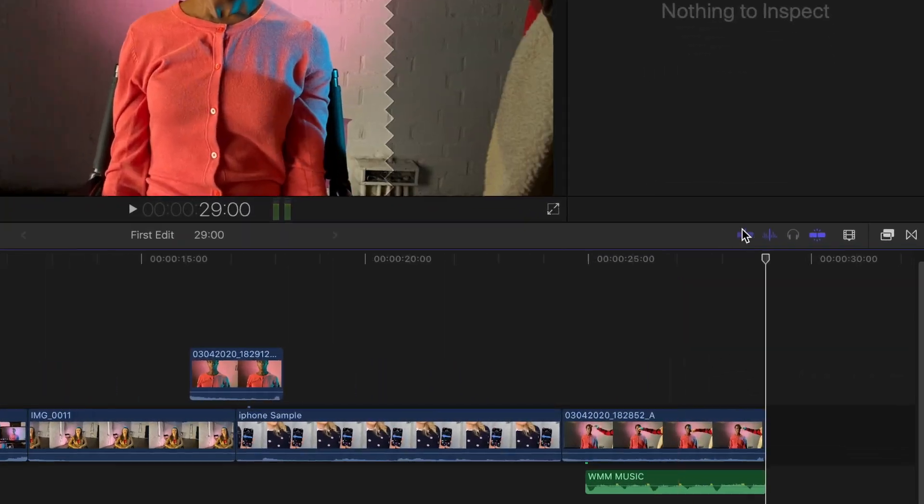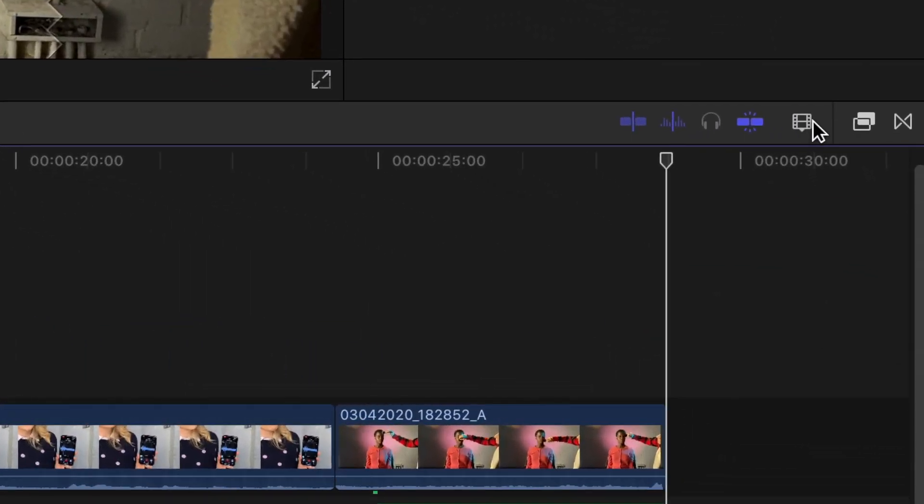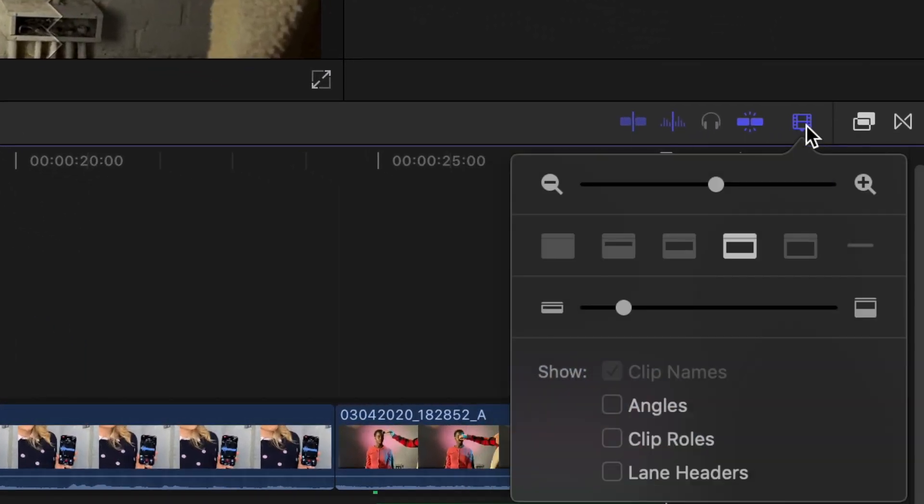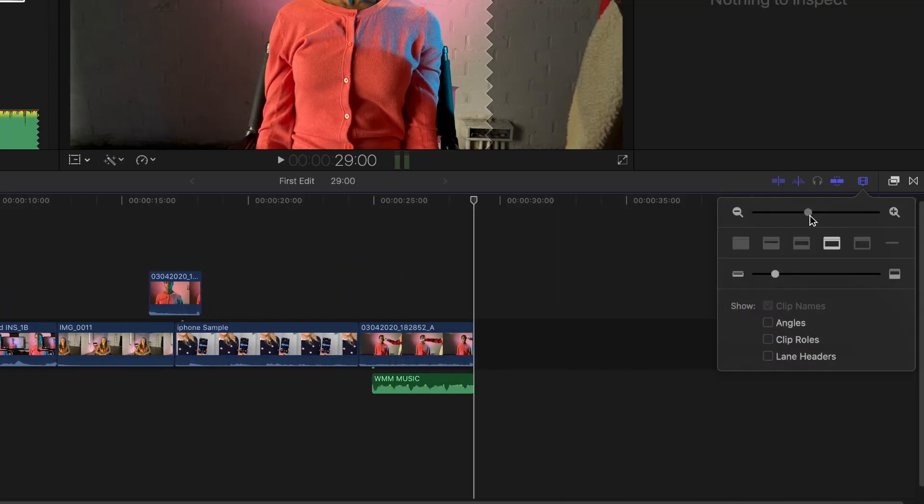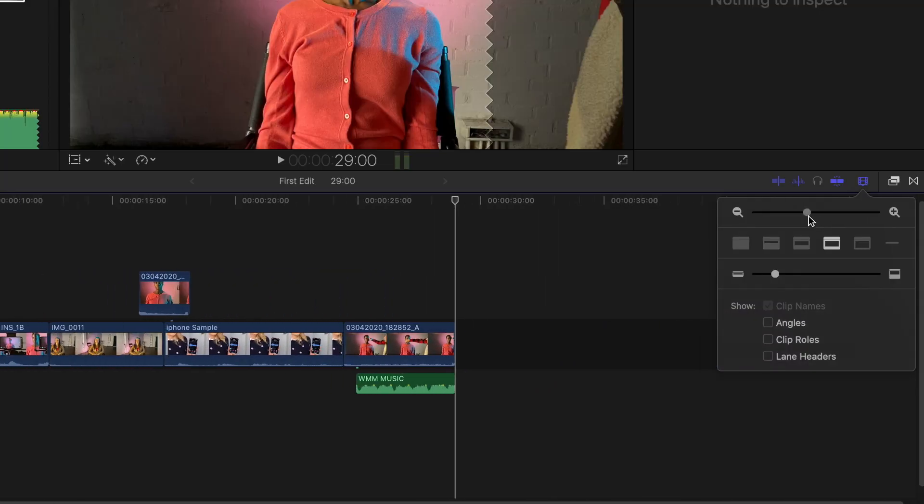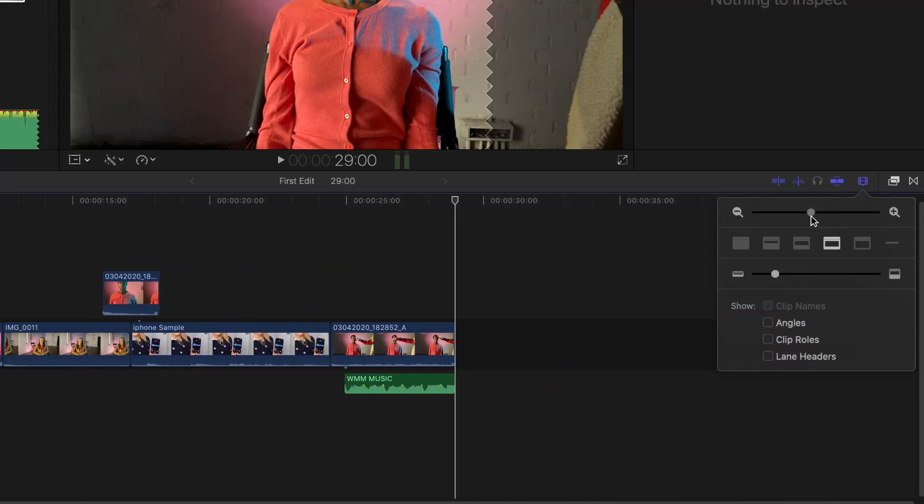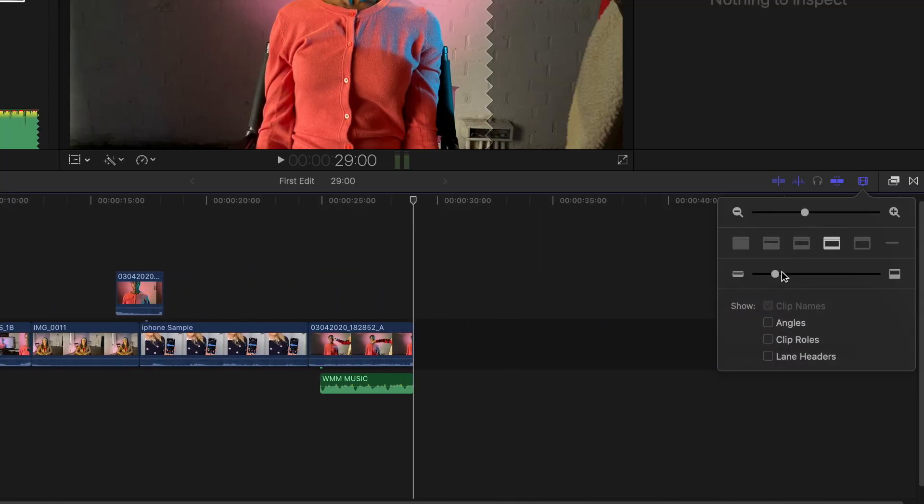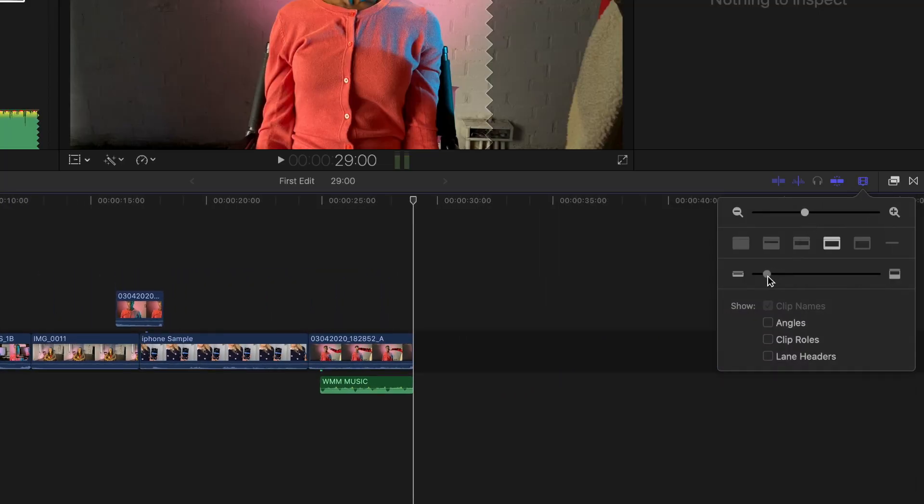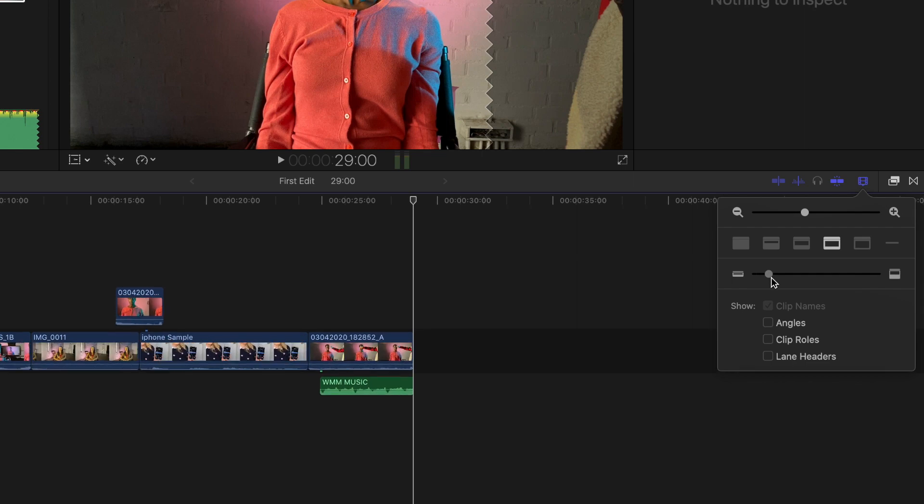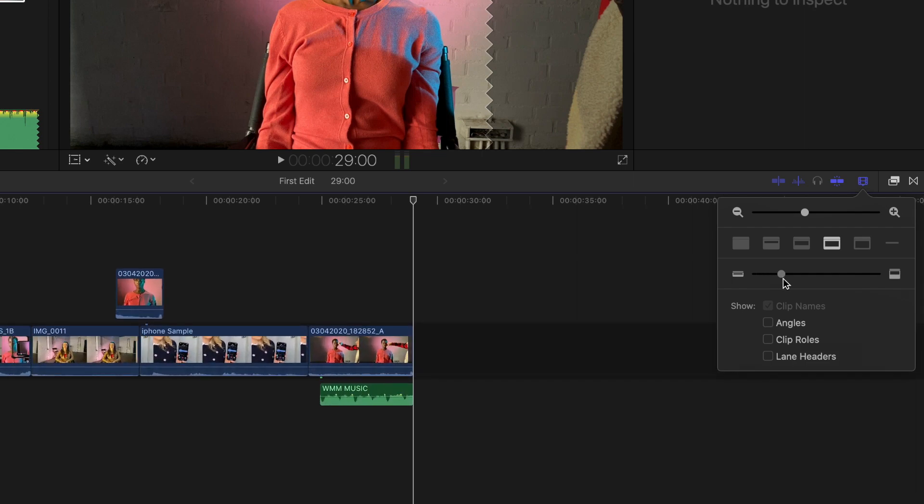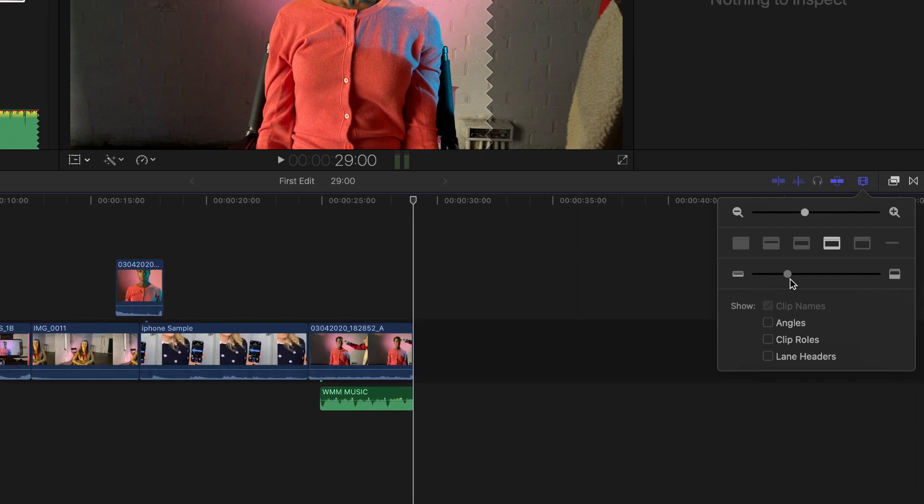Next, hover over the filmstrip badge above the timeline and click it. You can change how you view your filmstrip and waveforms with these buttons, and you can adjust your clip height with this slider. Let's make our clips a little bigger here.